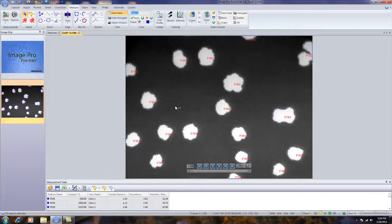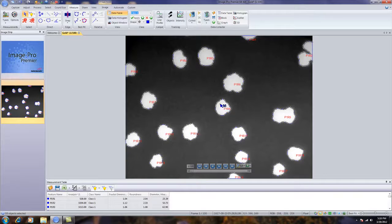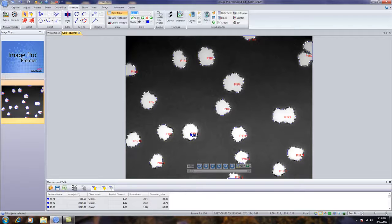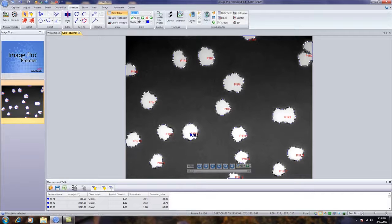The next step is to hold down the control key and left mouse click on the object of interest. The first click will deselect it and then I'm going to select it again by left clicking while holding down the control key.